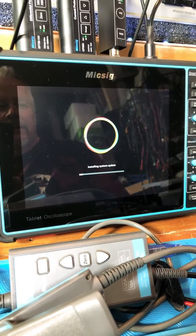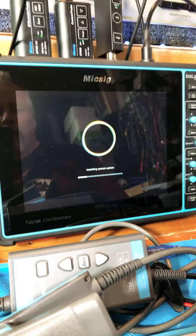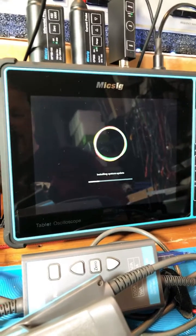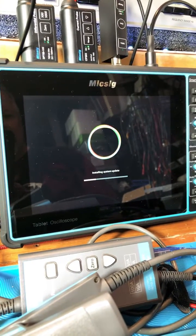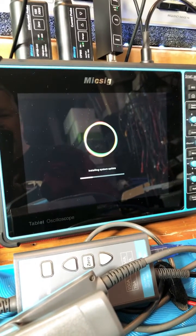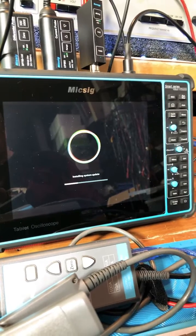simple. Initializing system - it all does it by Wi-Fi. Yeah, these Micsigs are really cool scopes.